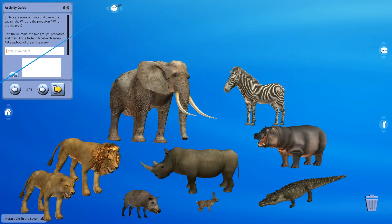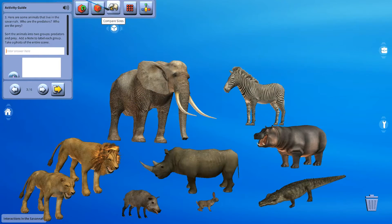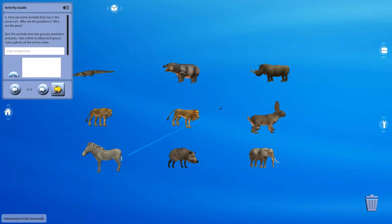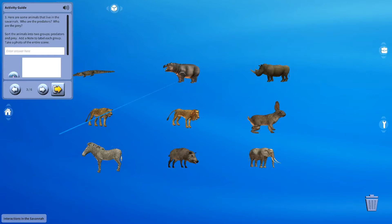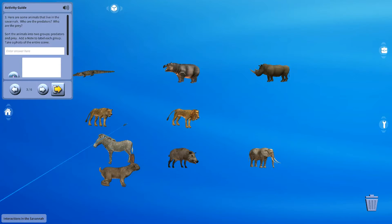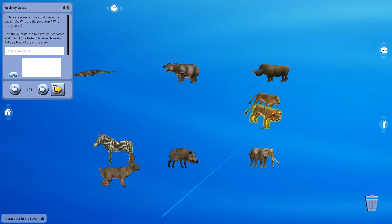There are multiple types of Savannas found all over the world, and they're generally located near the equator. Ecuador? No, the equator. Equator. Okay, yes.